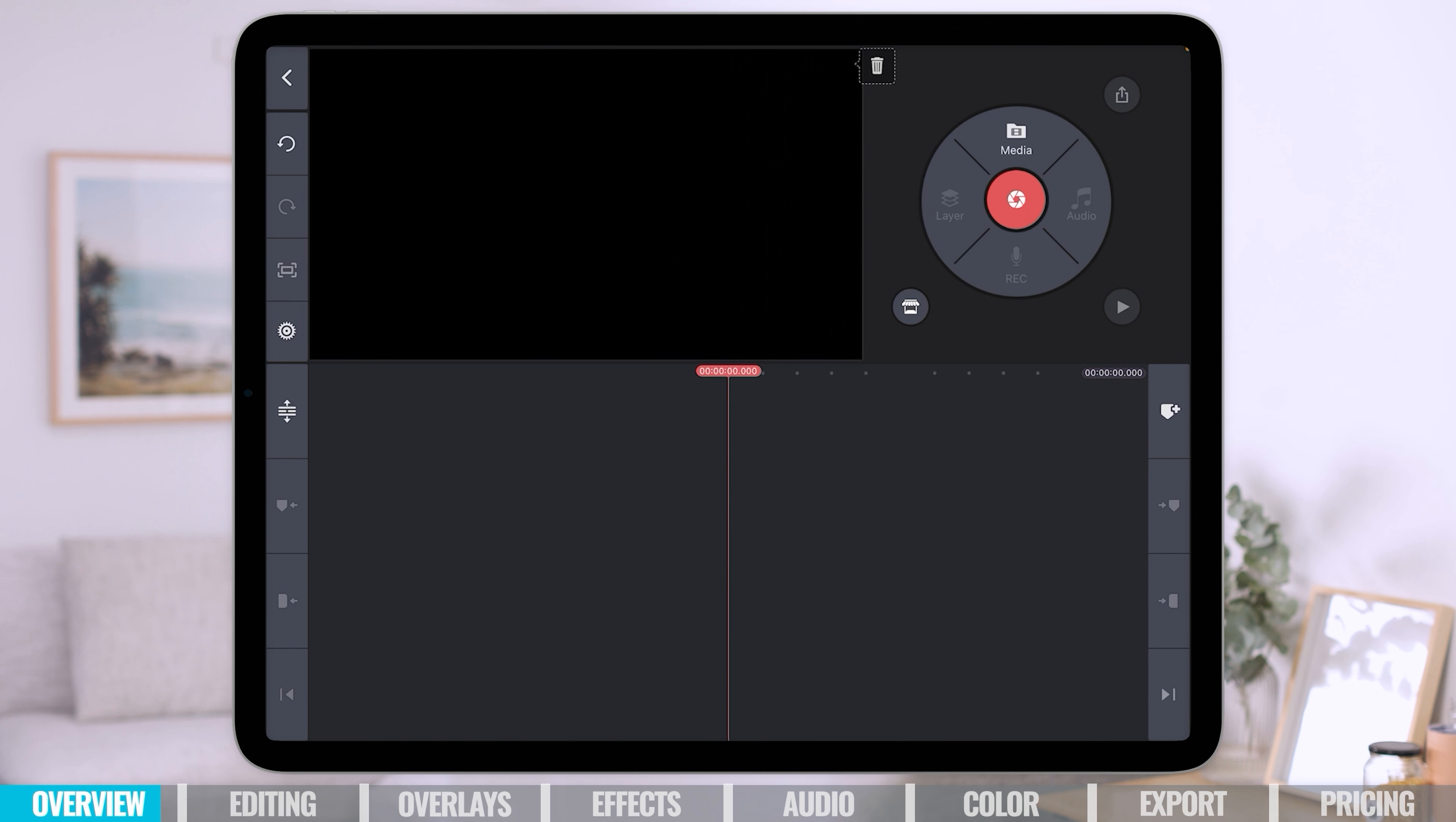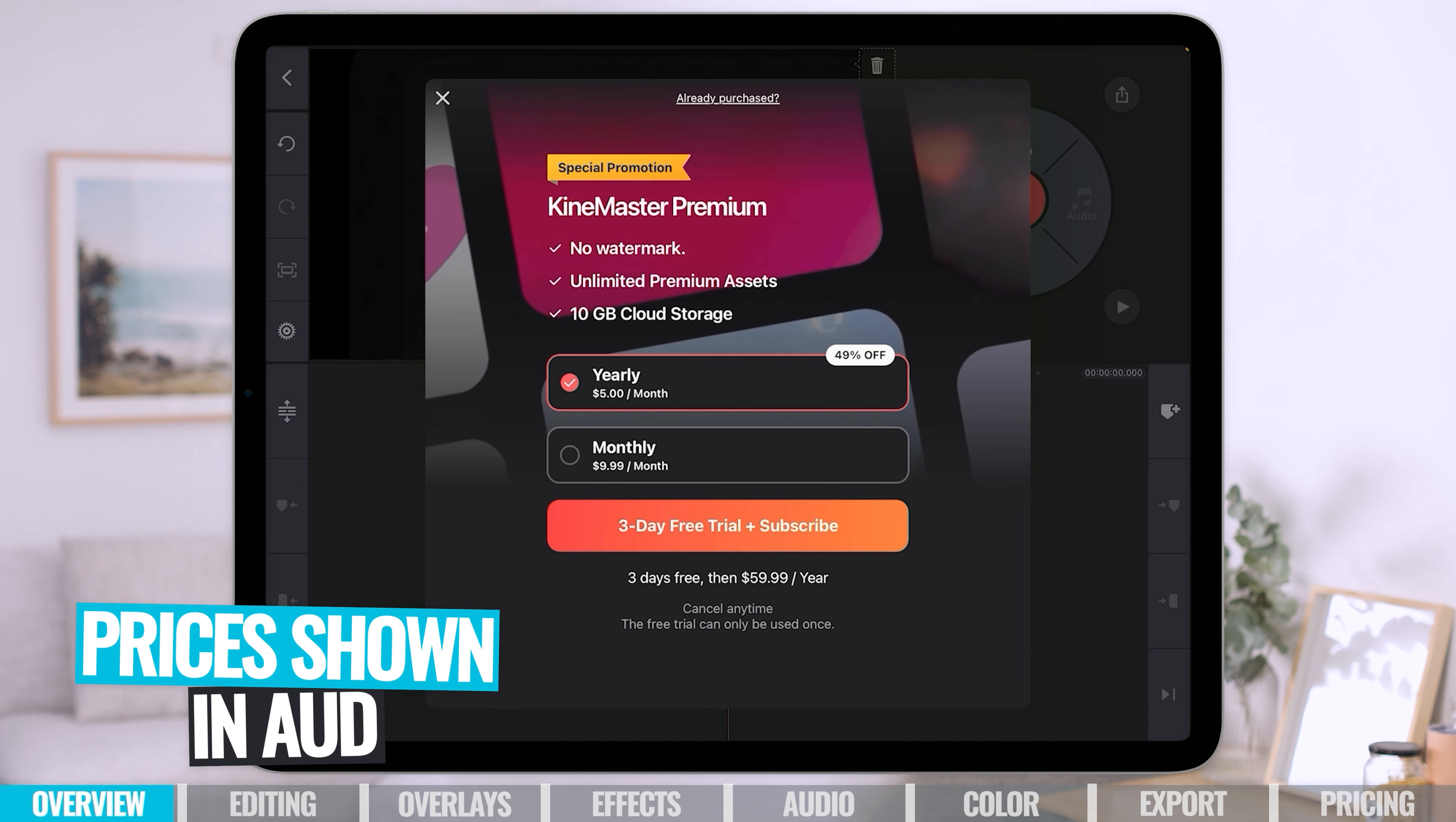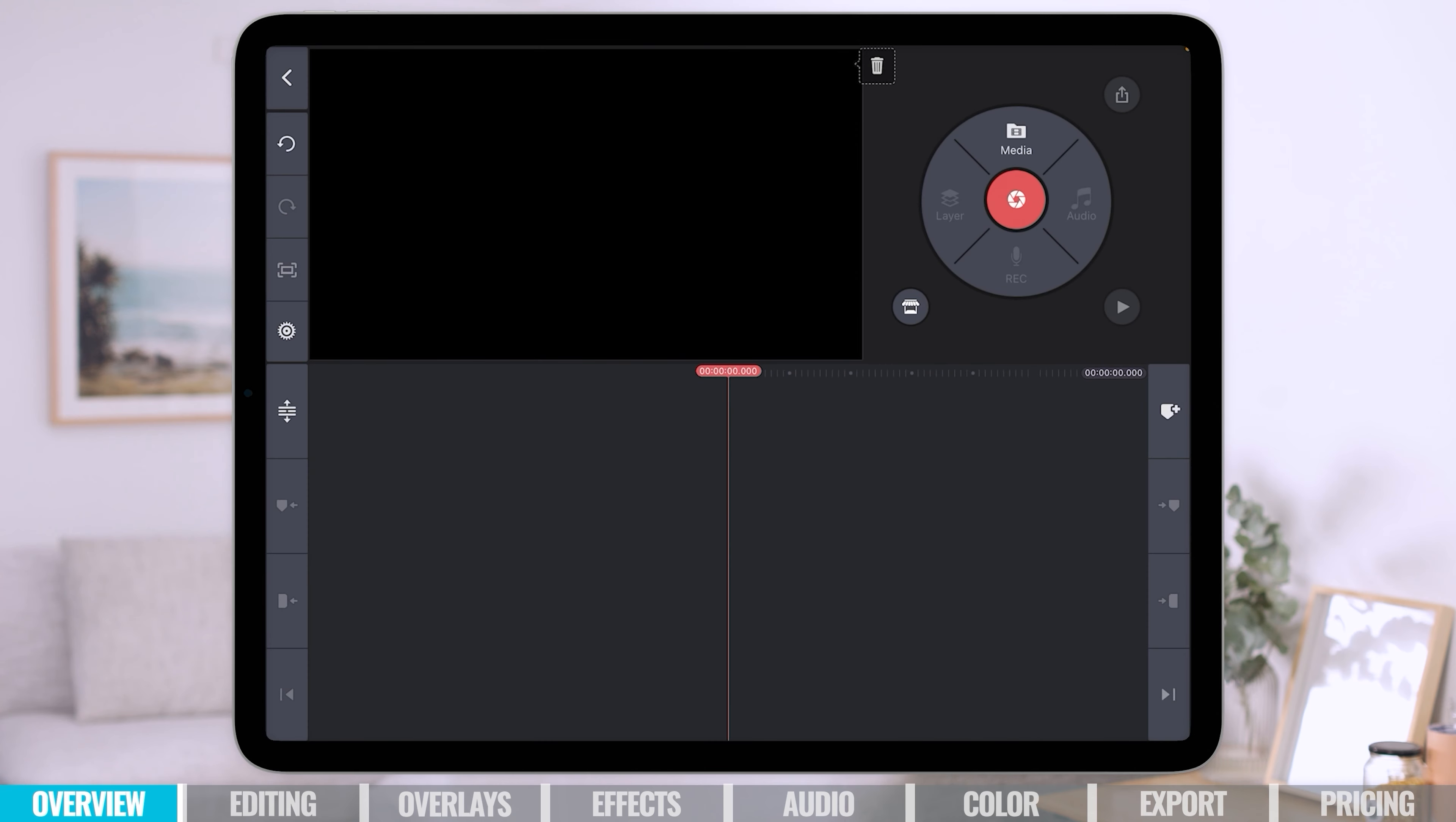Now if you do have the free version of the app, you'll see this little trash icon up here. If you press on that, you'll see a couple of different subscription options where you can remove that watermark, but I'll show you those options again once we export the project. All right, so we're going to jump straight in, import some footage and take you through the process for editing in KineMaster.